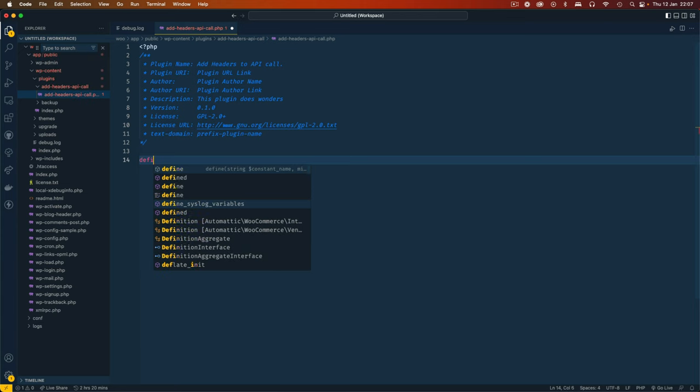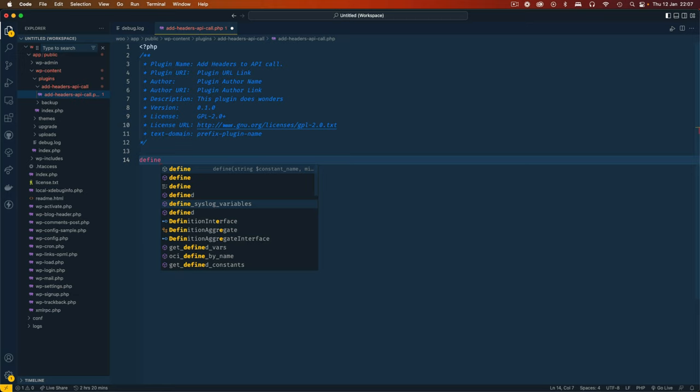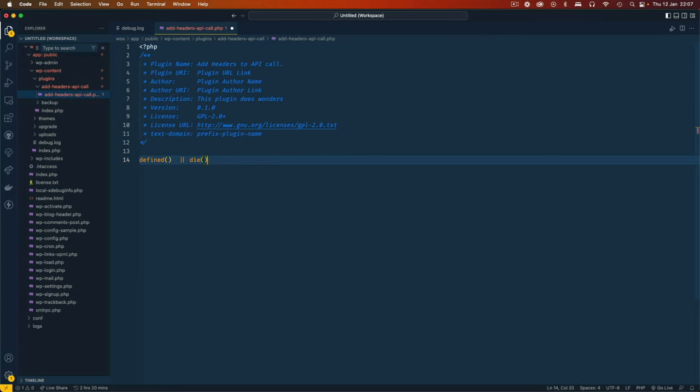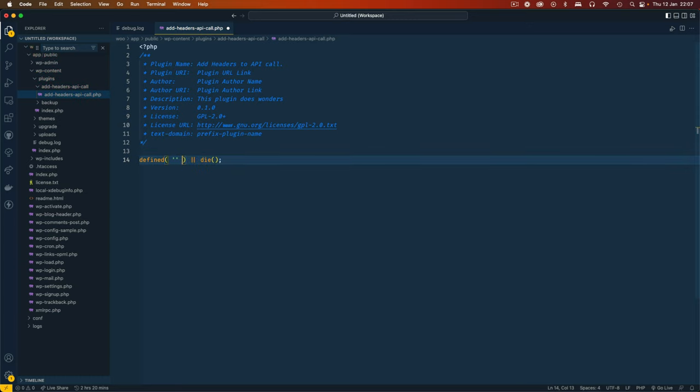In my editor, the first thing I'm going to do is add some bit of security, and that is just to make sure to define the ABSPATH so that I'm not accessing this file directly. So once I do this, this is just basic security.